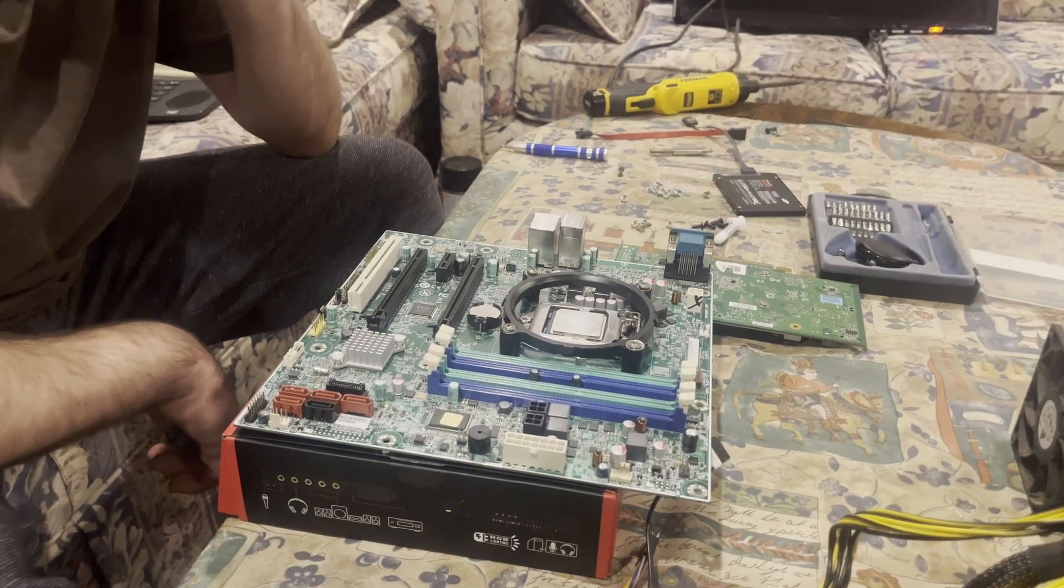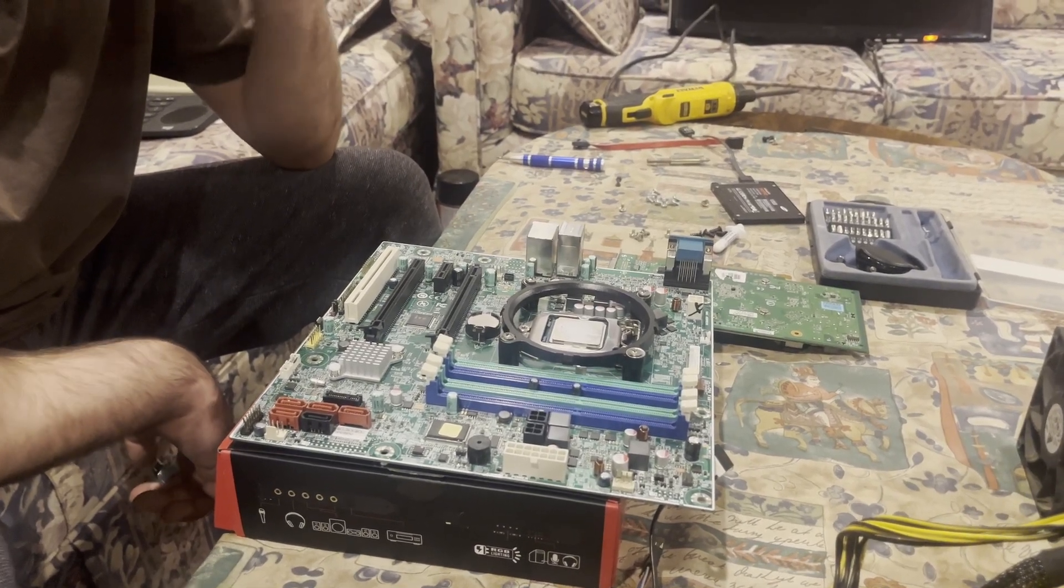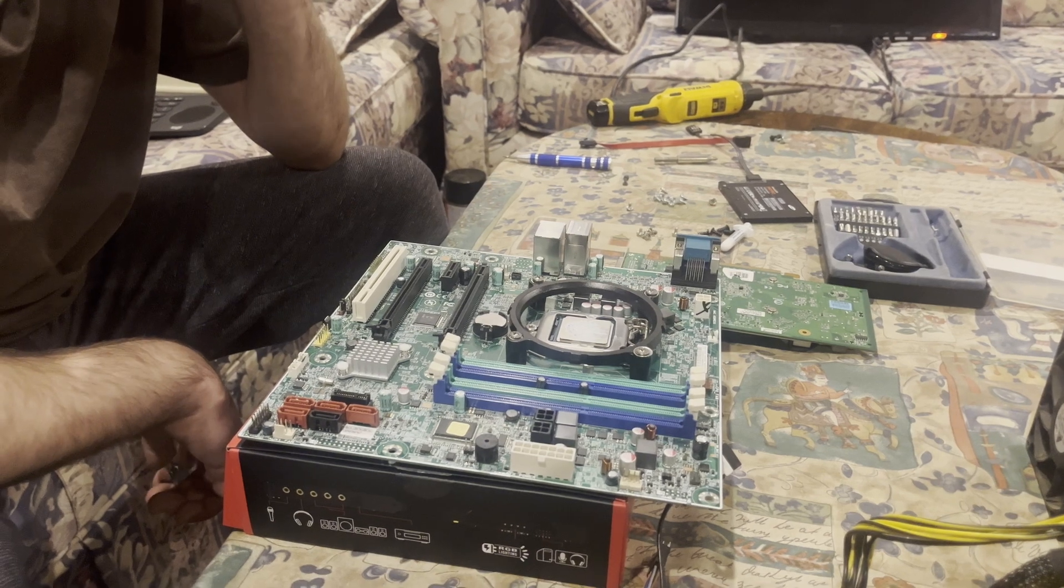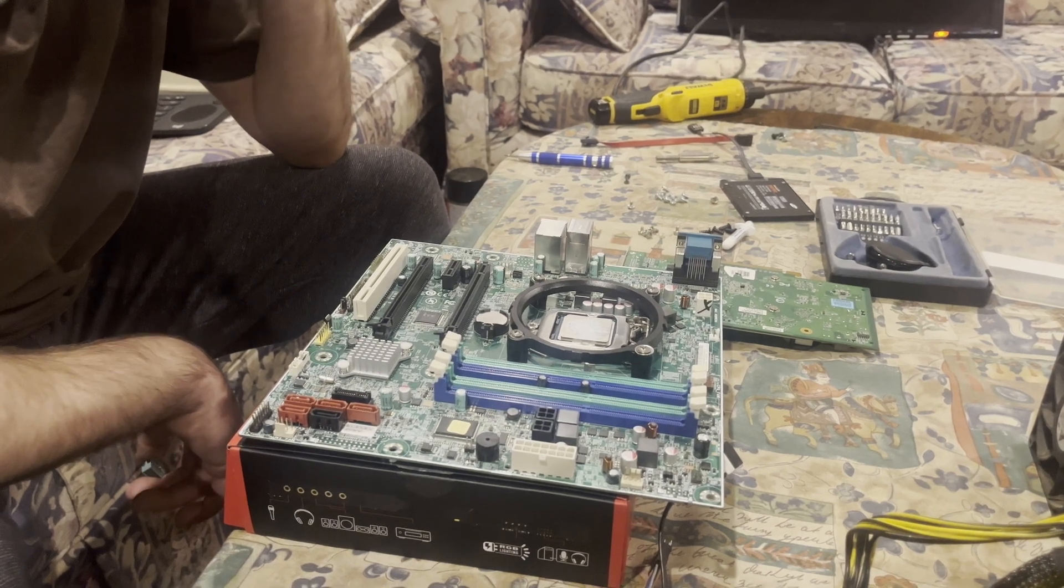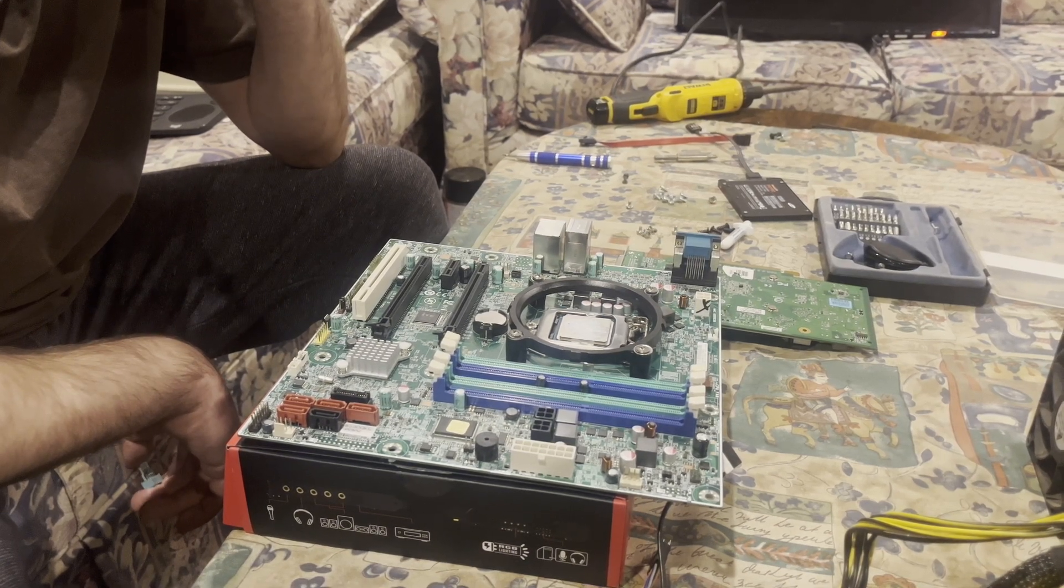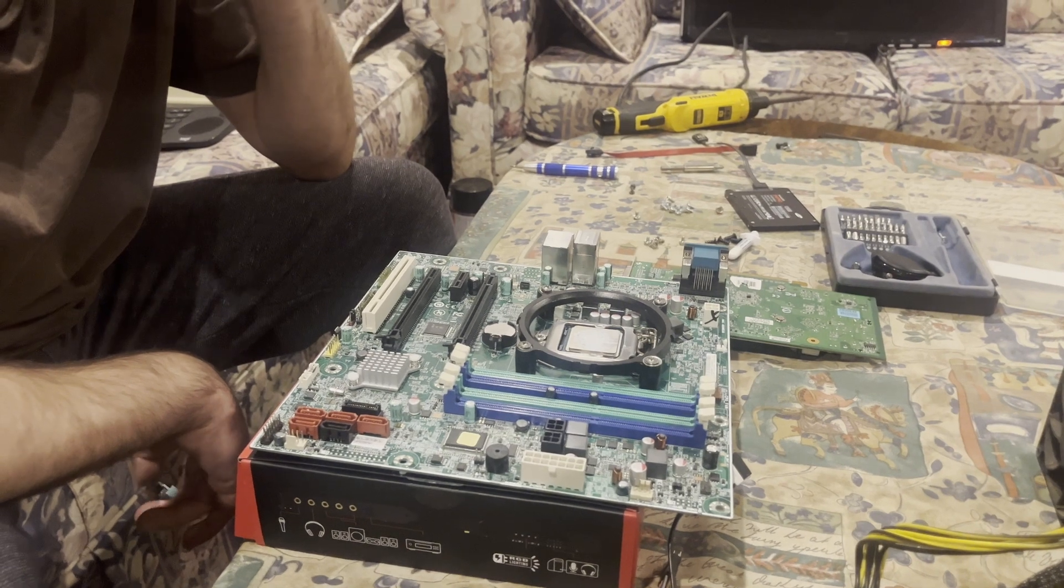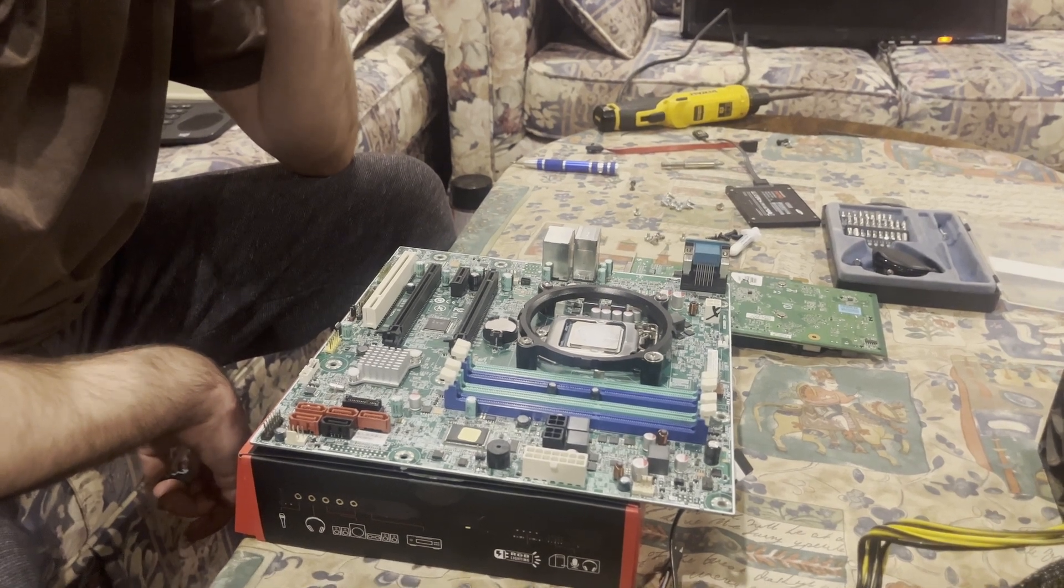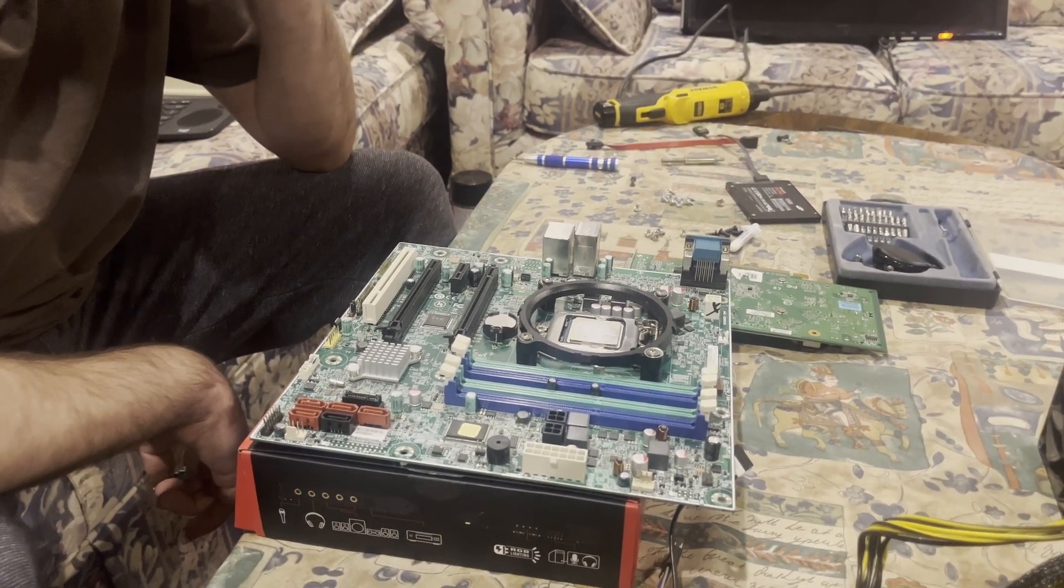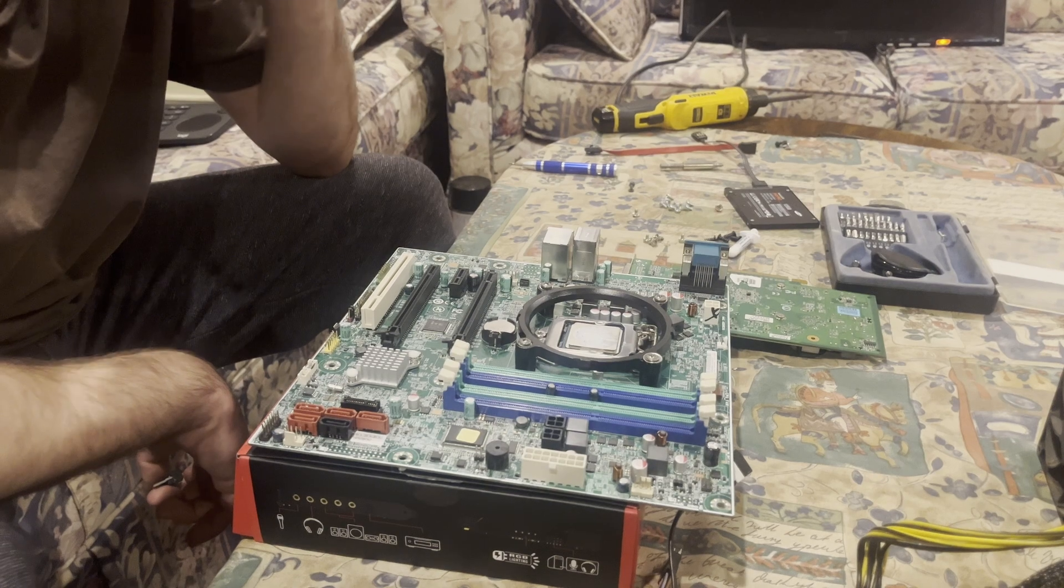I have decided to start a little segment called Tech Revive, and I will be focusing on potentially bringing computers back to life. Hopefully it wouldn't be anything too crazy, but if it comes to it, it is what it is.